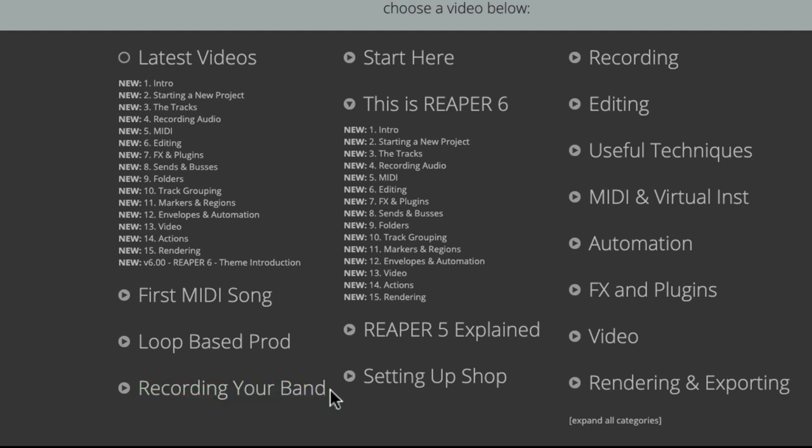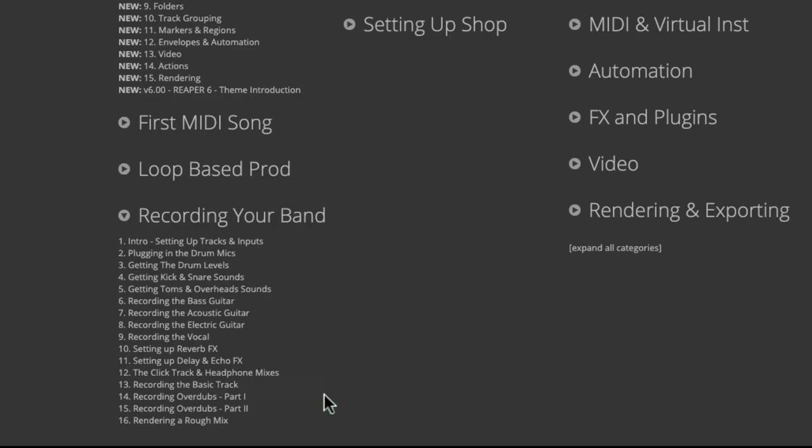If you want to record your band using live players, choose this where we have 16 videos showing you how to record your band. It doesn't assume you've ever used Reaper before, so you could just start with this video and learn everything along the way.